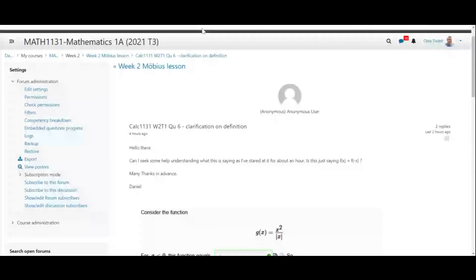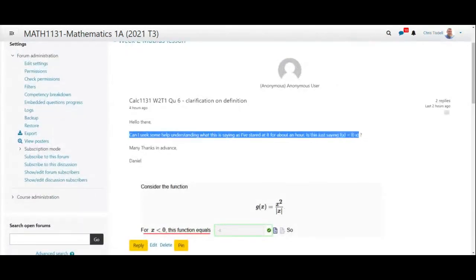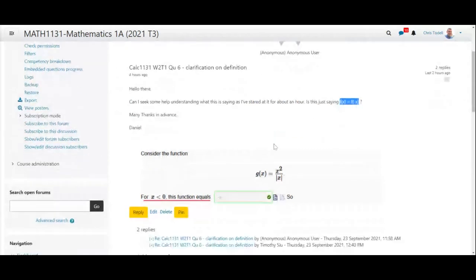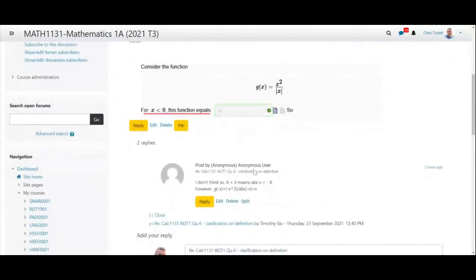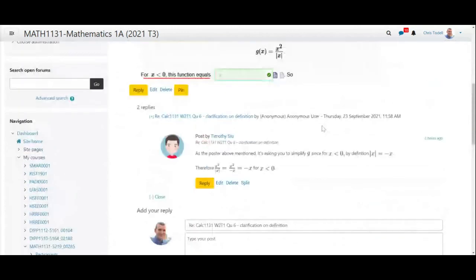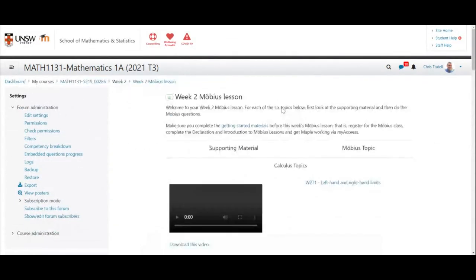Someone has asked an anonymous question in Moodle about an even function and you can see people quickly reply. If you want a fast response to your question, put it in Moodle because there are plenty of tutors to help you and other students might help you as well.